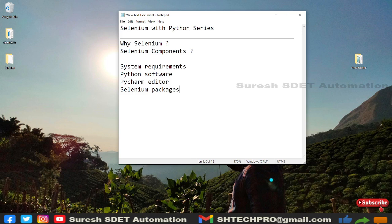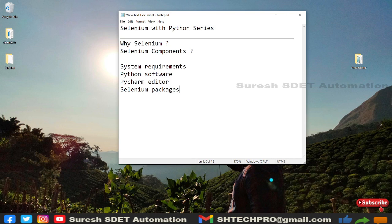WebDriver has different components and structures — WebDriver 3 and WebDriver 4. I've created sessions on both and will share those links in the description box. Selenium Grid is also covered in a separate session on Grid 4, which is used for multi-browser testing, cross-browser testing, and reducing automation execution time — from hours down to about half an hour.